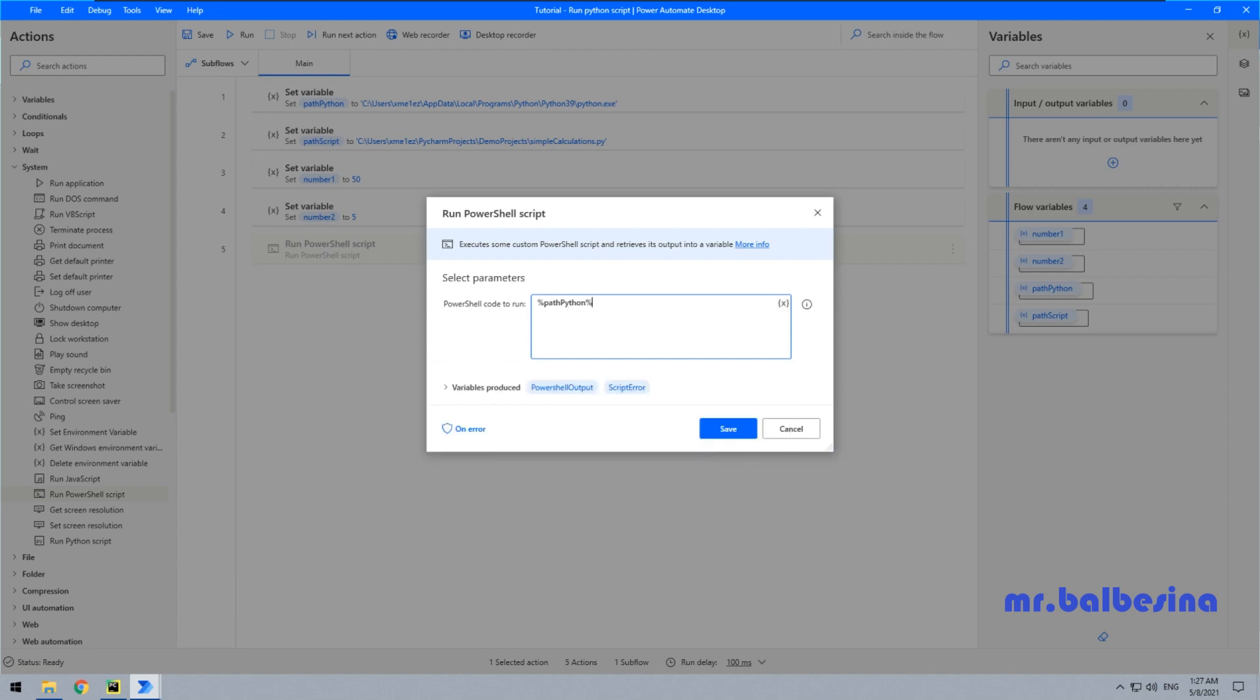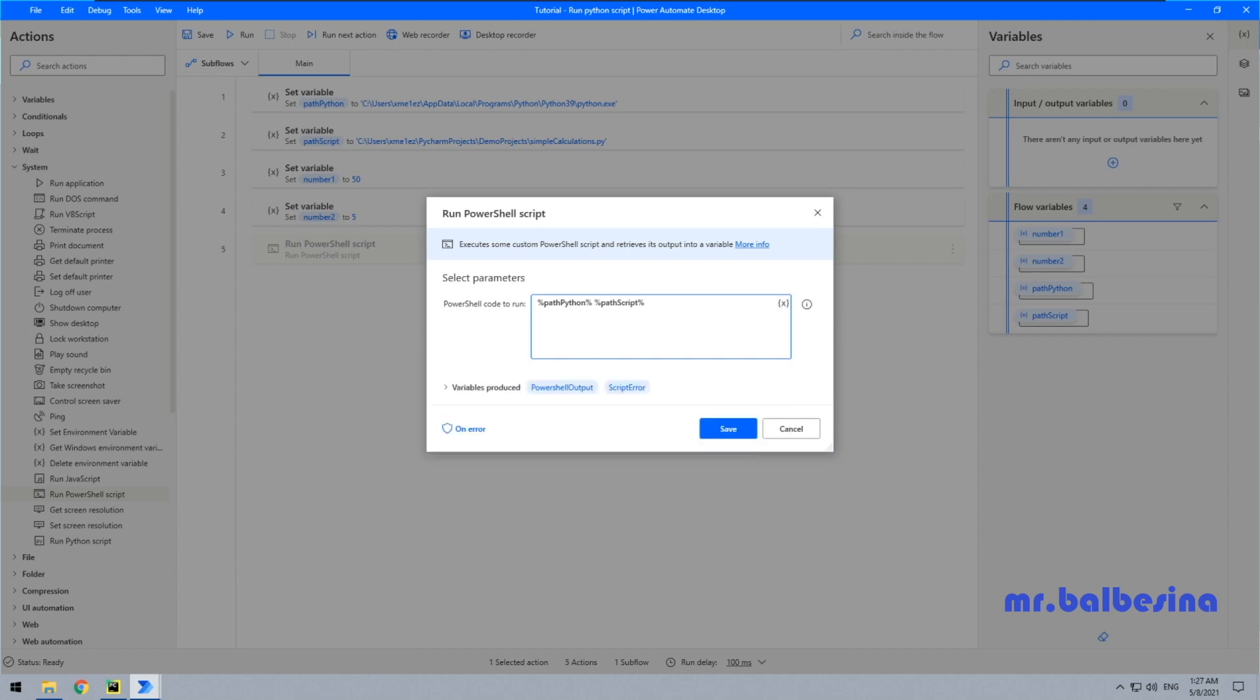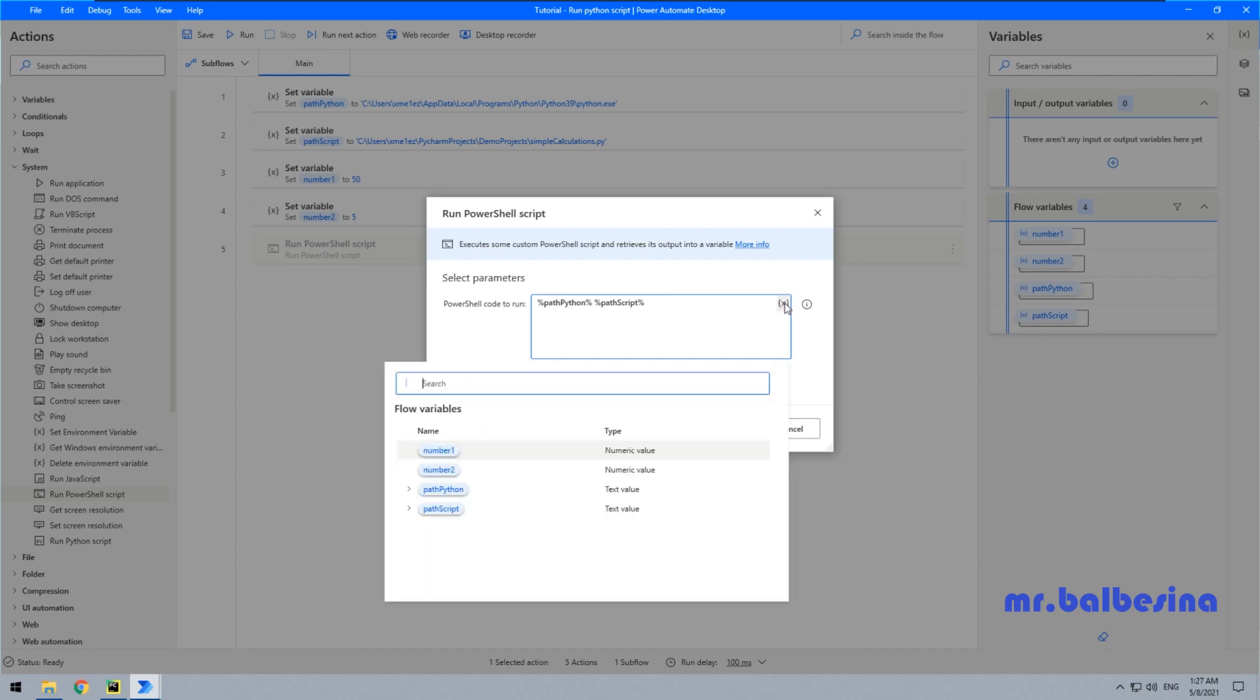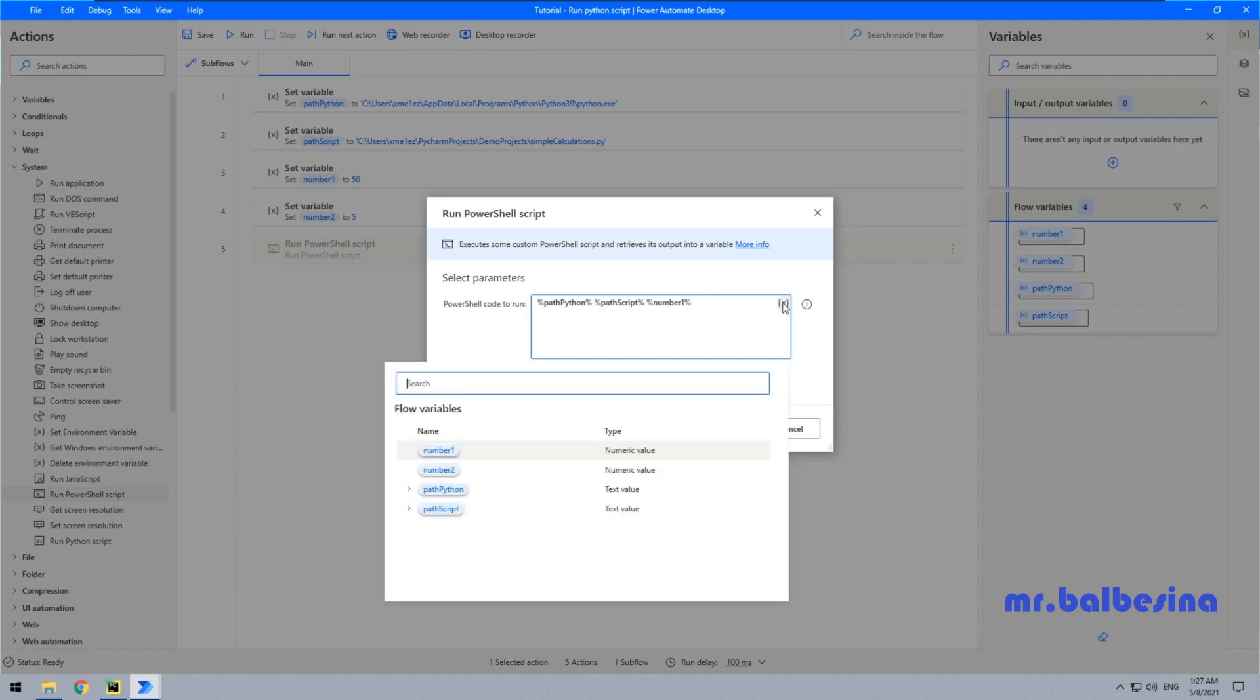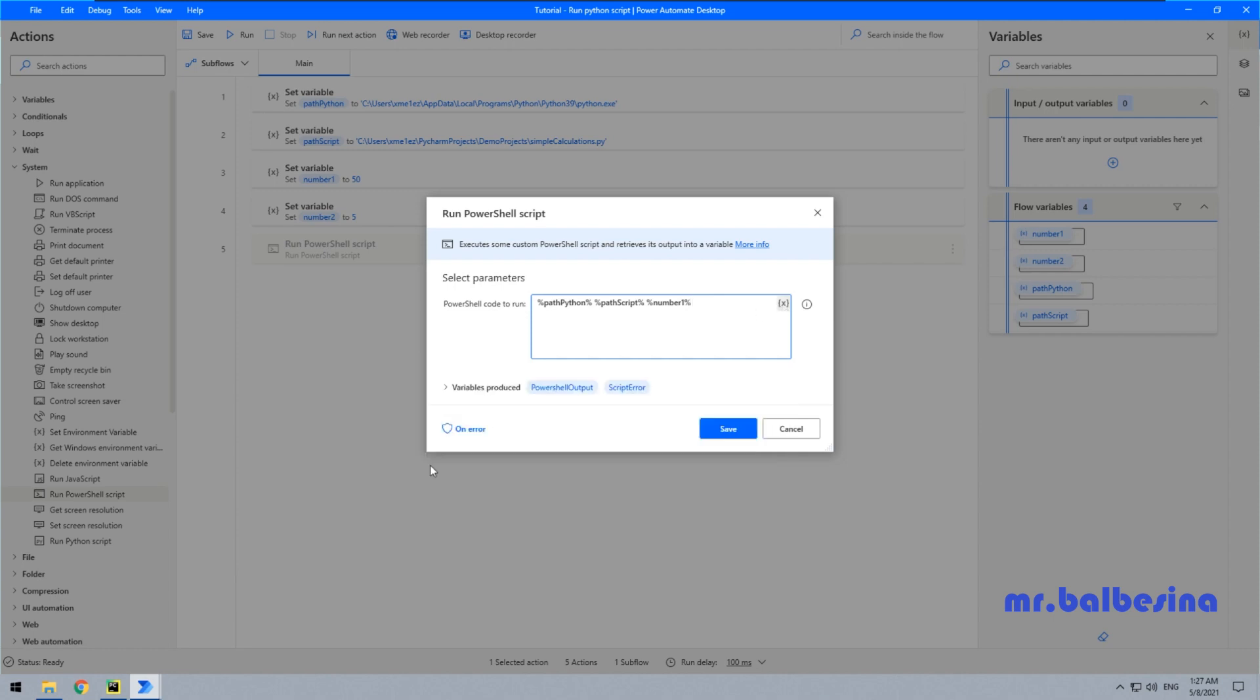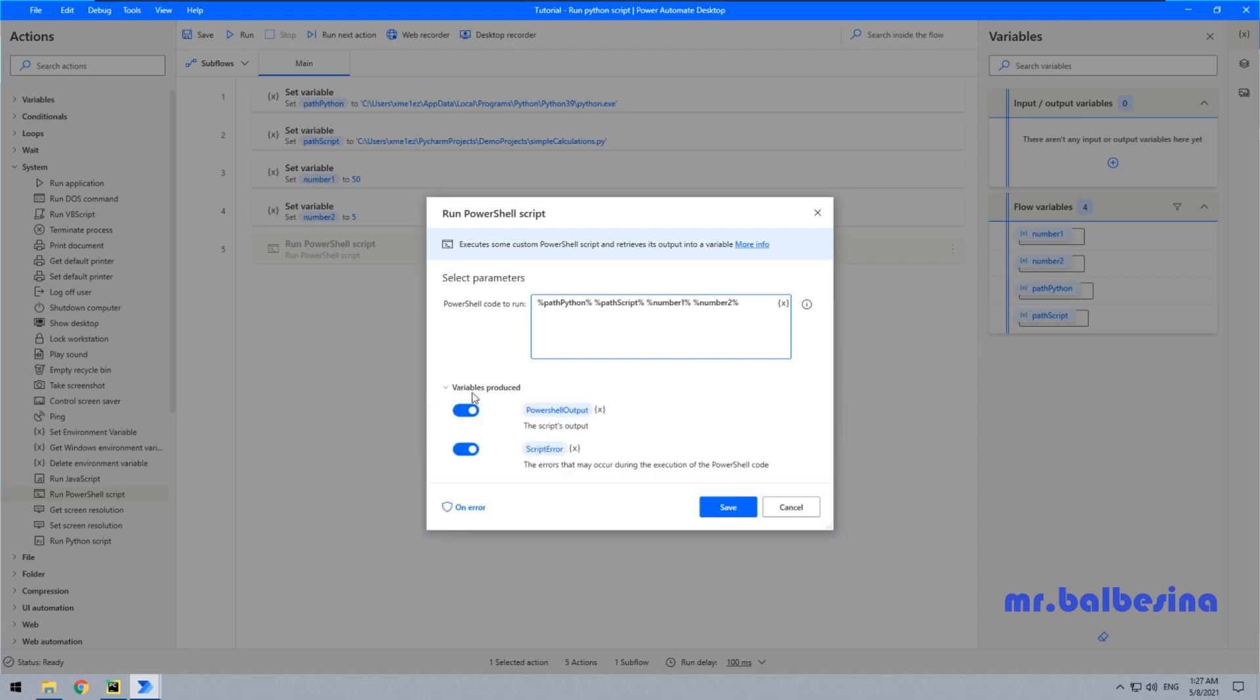Put one space after it. The next one is the path to Python script, again one space. Then argument number one, space, and argument number two. We would like to visualize our result, so we can use the display message action. Copy this variable.